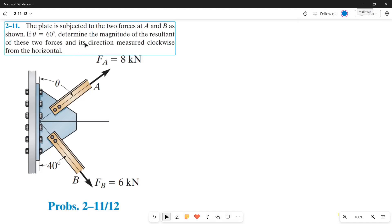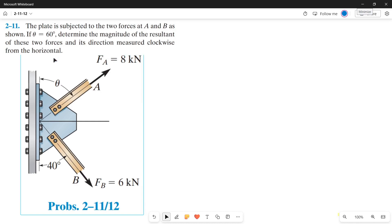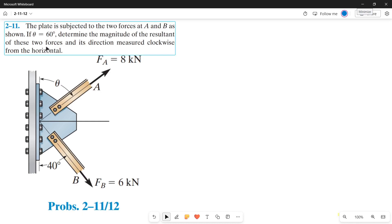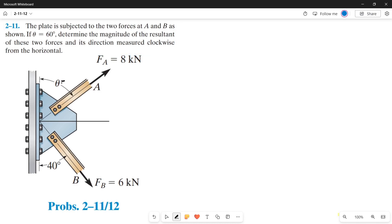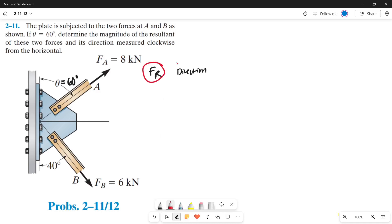Today we're going to solve this problem using the parallelogram law. The plate is subjected to two forces at A and B. With theta equals 60 degrees, we need to determine the magnitude of the resultant force of these two forces and its direction measured clockwise from the horizontal axis.